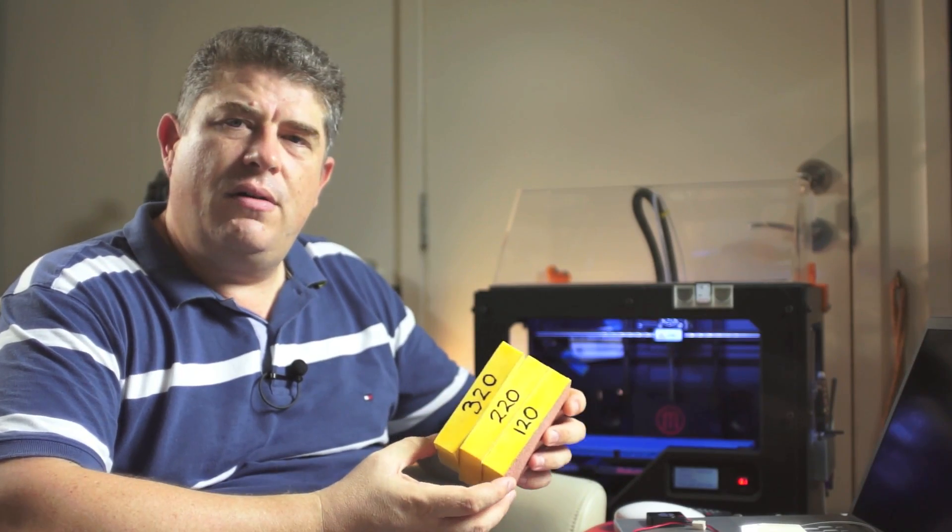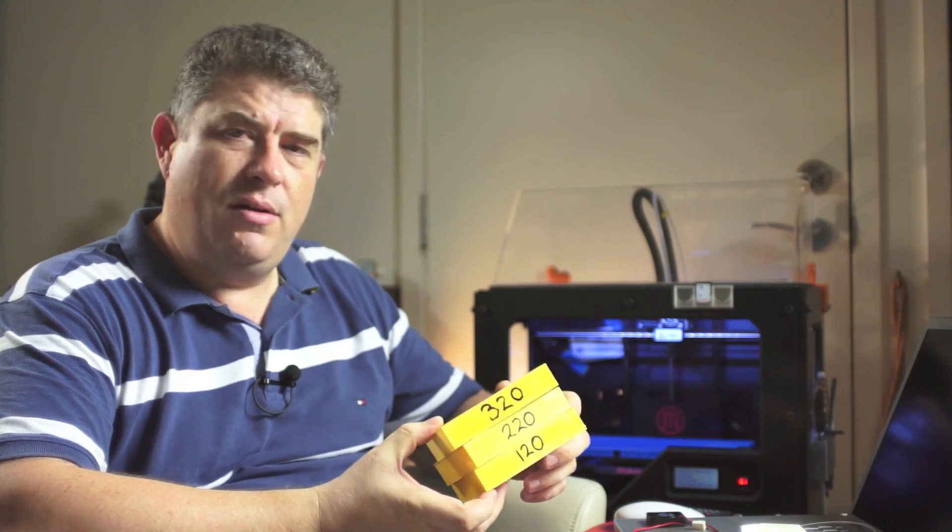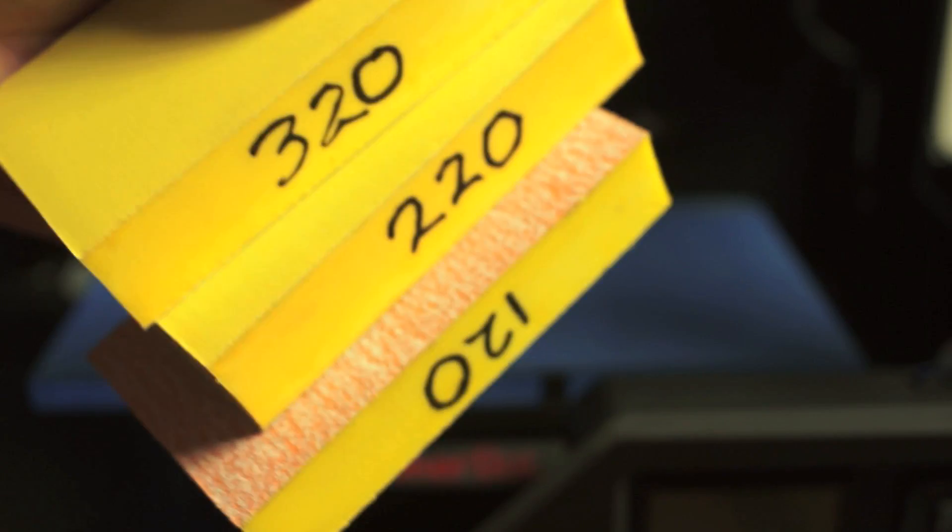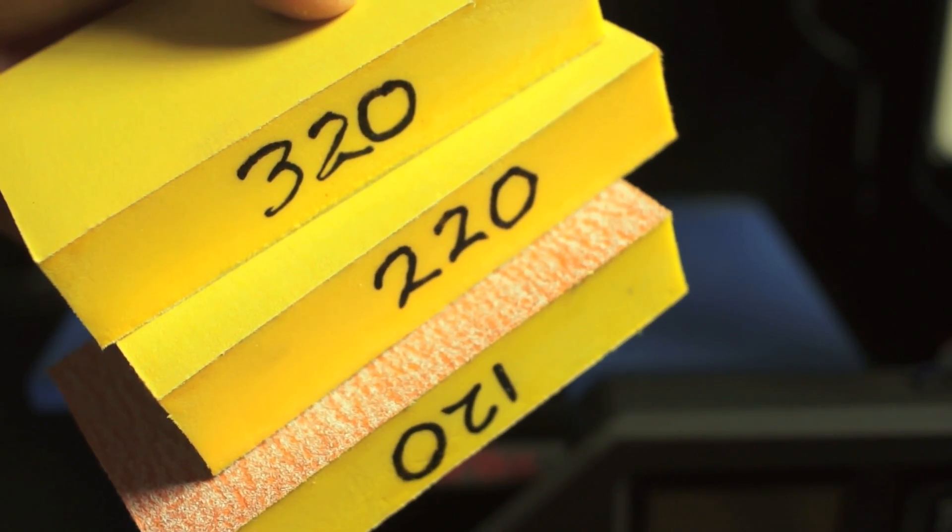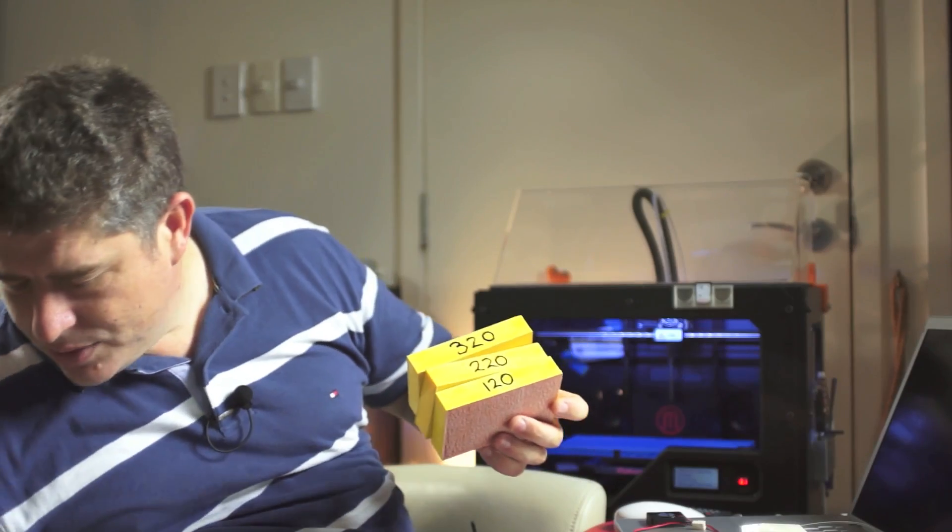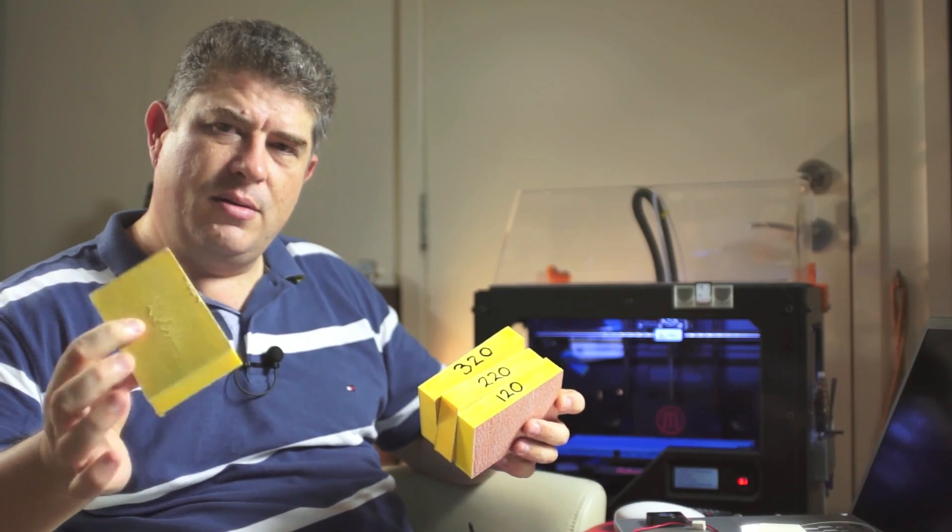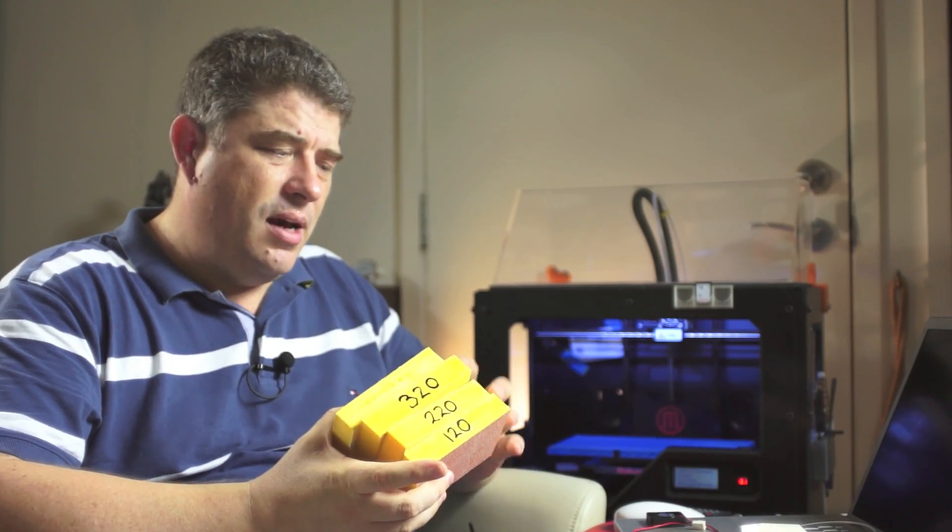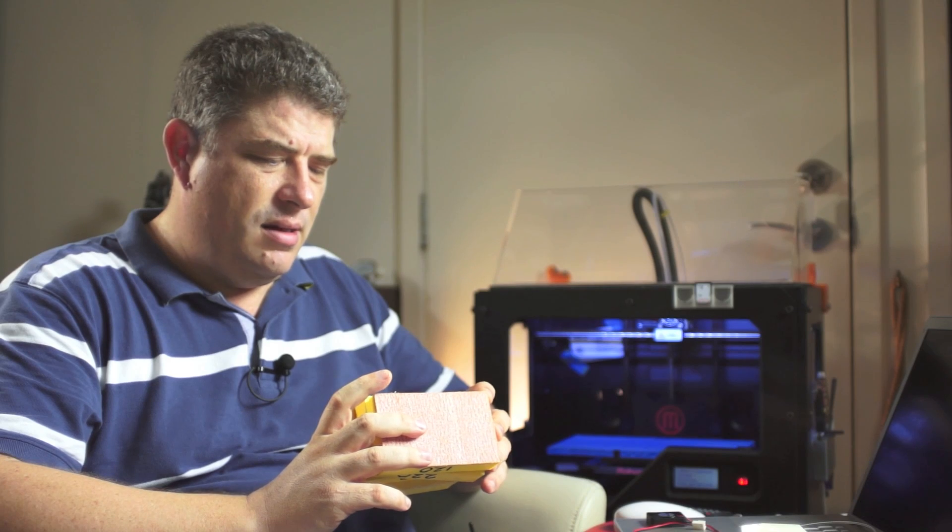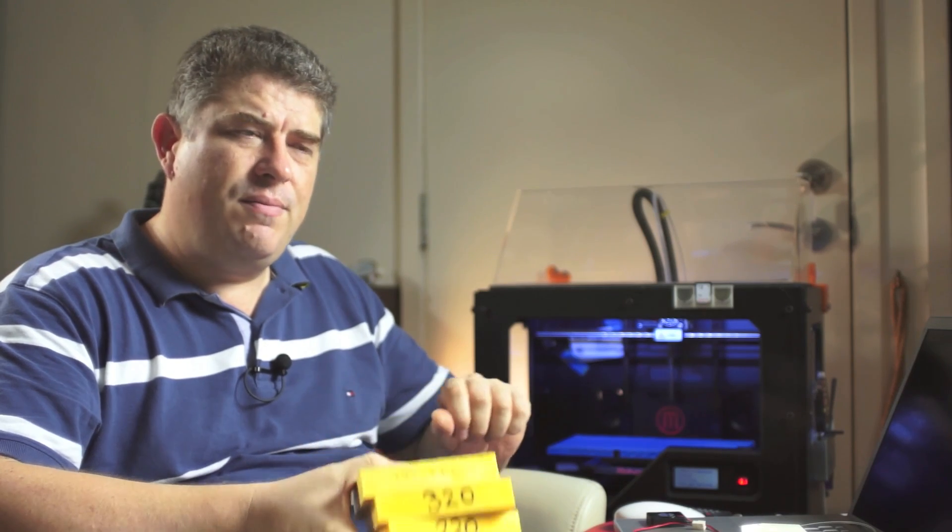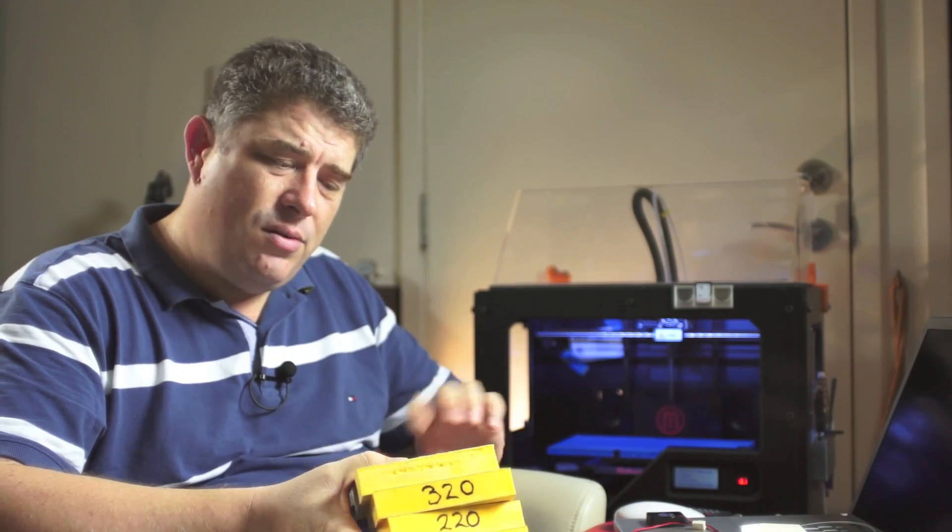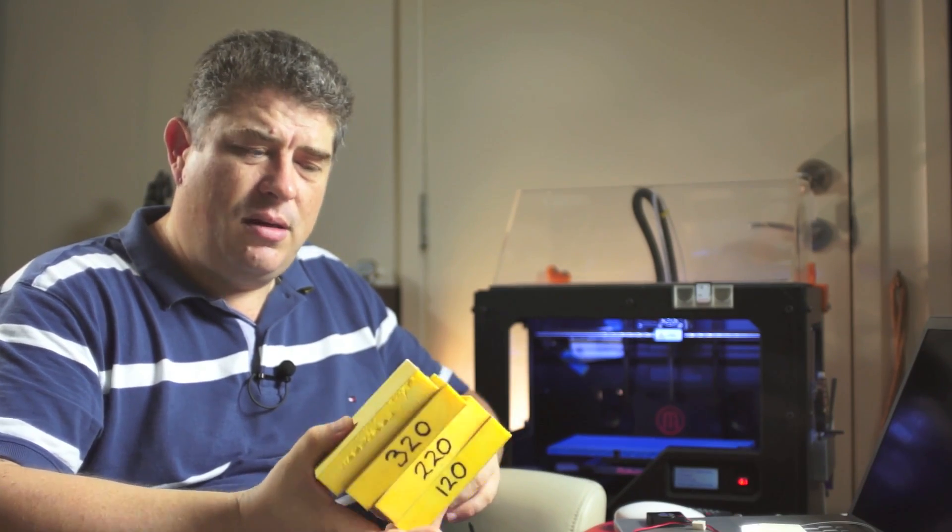I've got three different sanding blocks that are varying grit. I actually put the grit sizes on it so that I know which one I'm using. I've also got a 600 one here, but I haven't written on it. You can pick those up at hardware stores. The point is not to use a lot of pressure, but just to use light pressure and speed and you'll clean up parts really quickly with them.